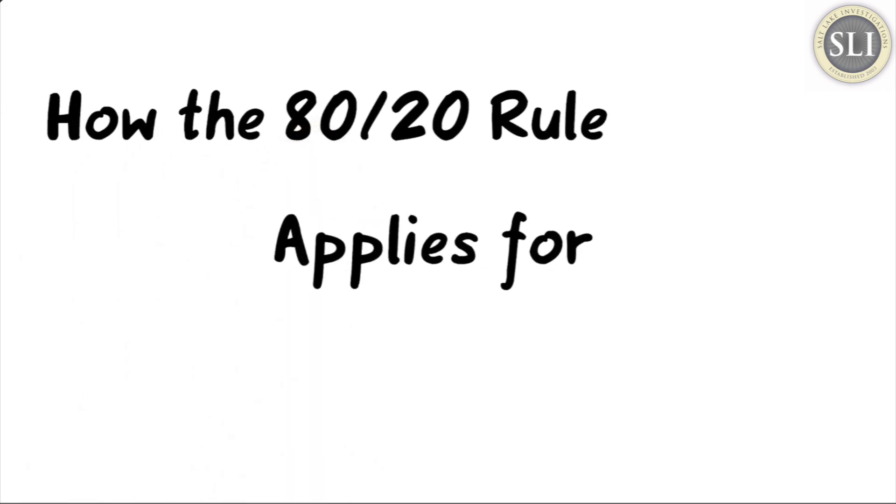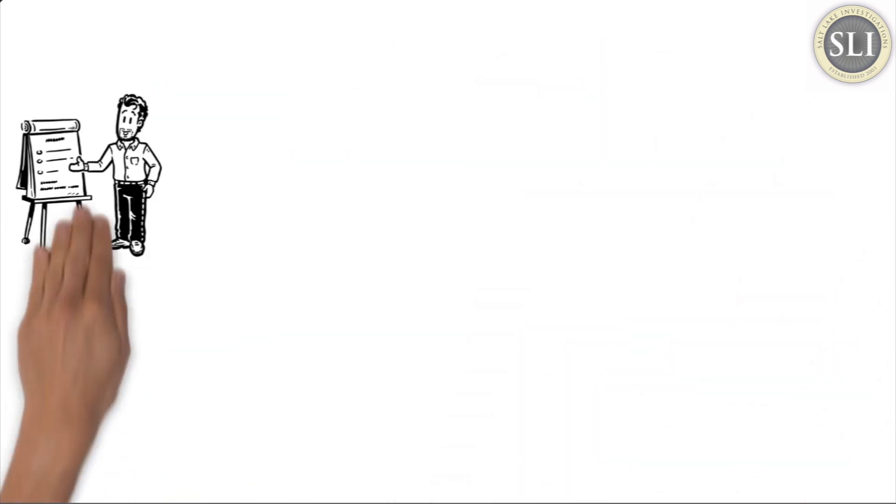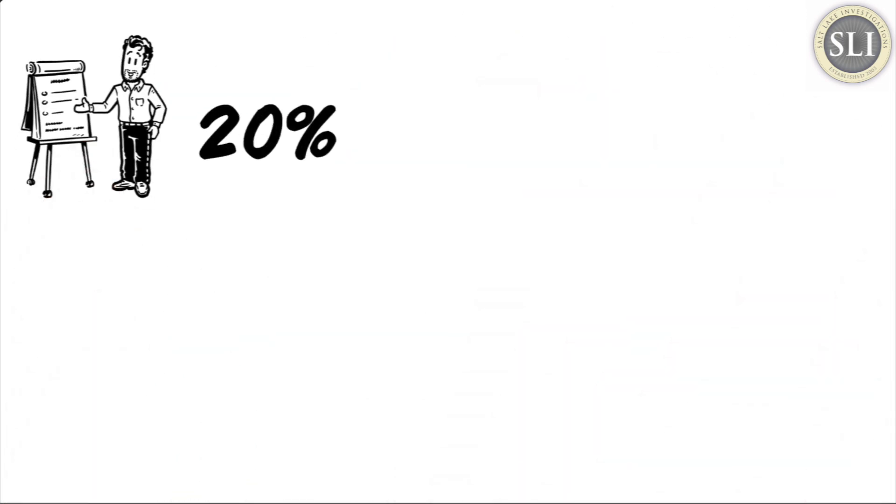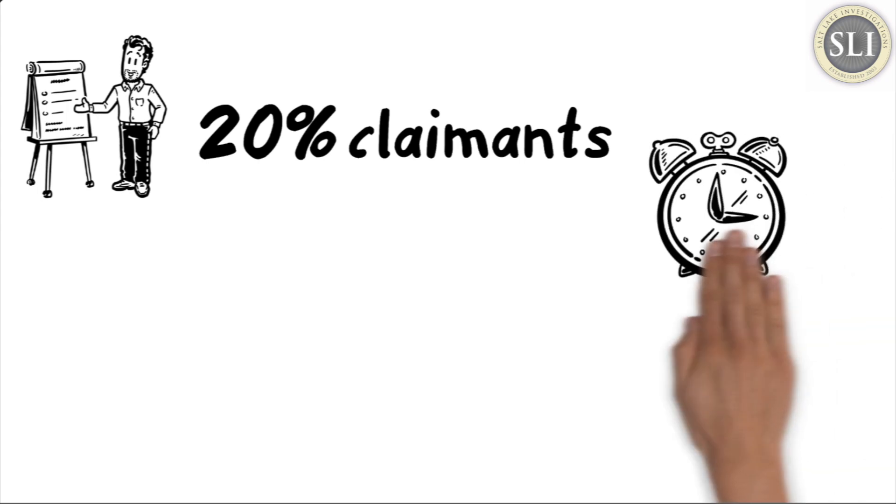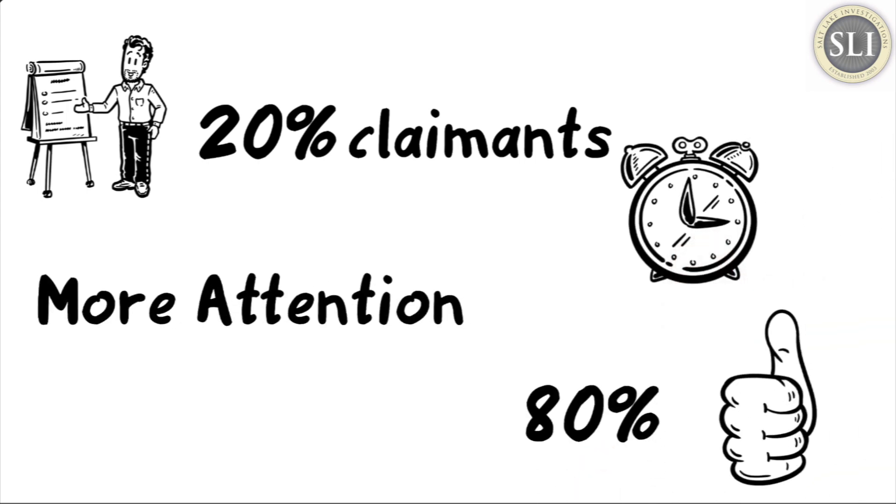How the 80-20 rule applies for insurance claims adjusters. Let me explain: 20% of your claimants will typically require more of your time and attention, while the other 80% will be relatively straightforward.